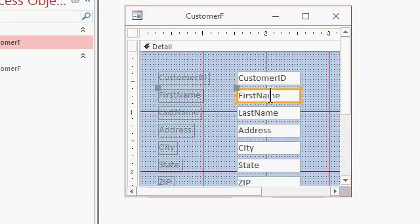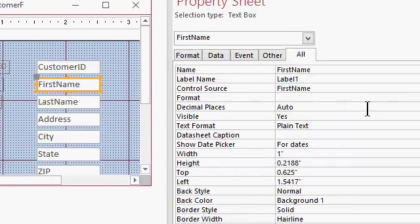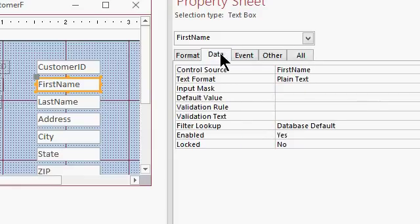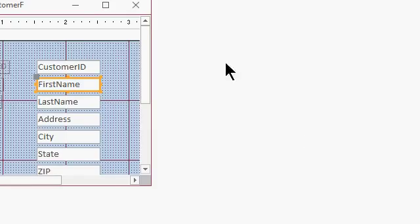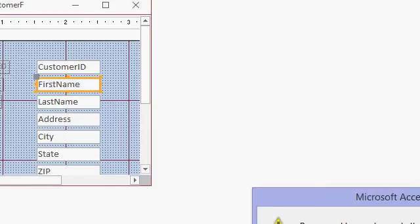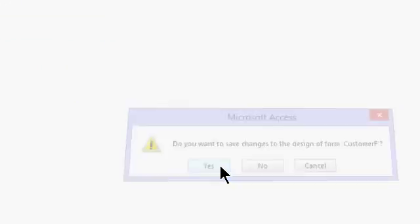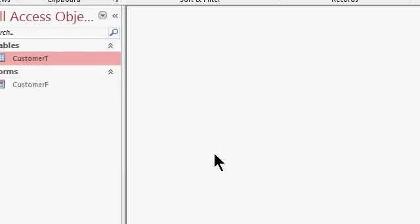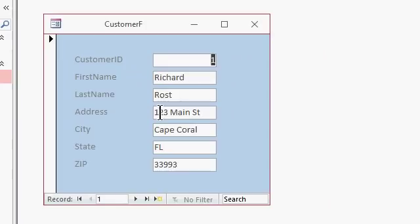Let's say the first name, I'm going to open up the properties by double clicking on it. That brings up the property sheet. And if you click on the data tab, you'll see enabled and locked. Enabled is yes by default and locked is no. Let's play with locked first. Let's set locked to yes. I'm going to close the property sheet and close and reopen the customer form. Save changes, yes. I like to close it and reopen it just so we can see what it looks like in case there's any changes in the design.